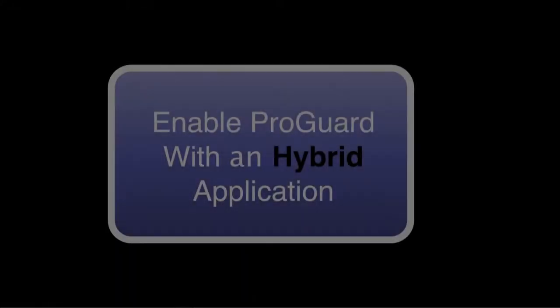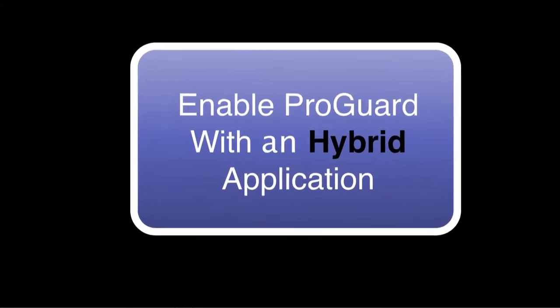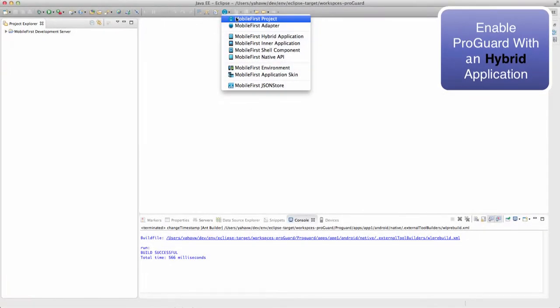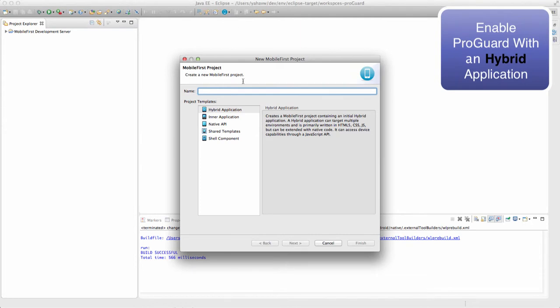Now we will learn how to use MobileFirst hybrid application with Android ProGuard. Let's quickly create a new MobileFirst hybrid application with Android environment.